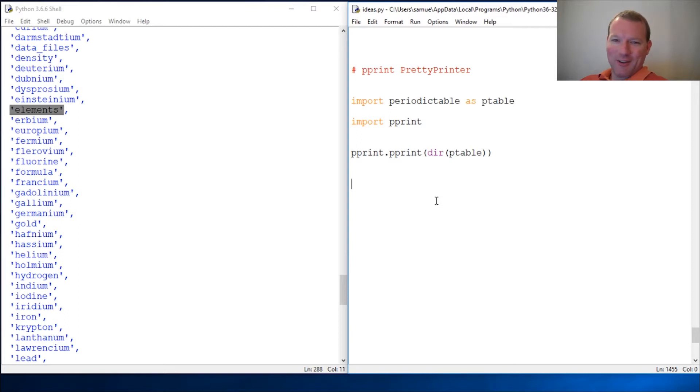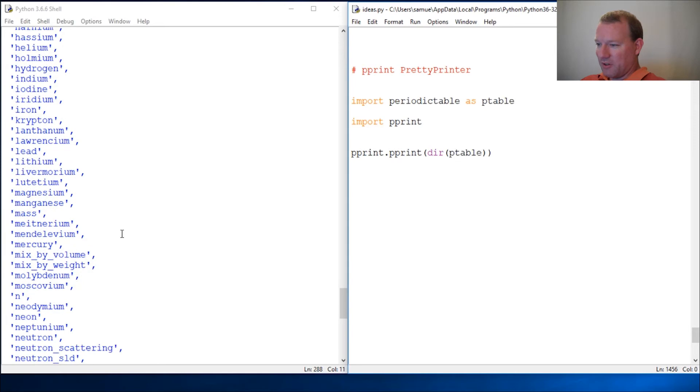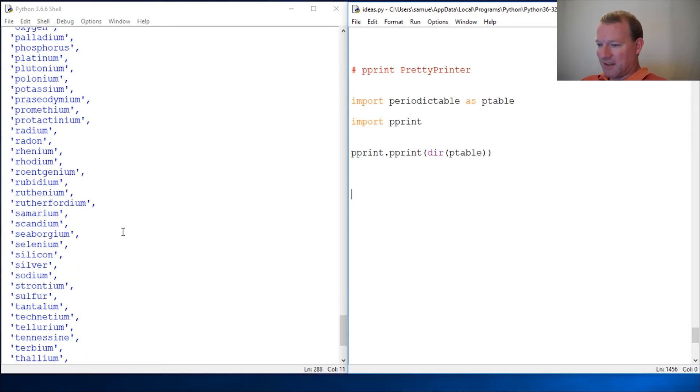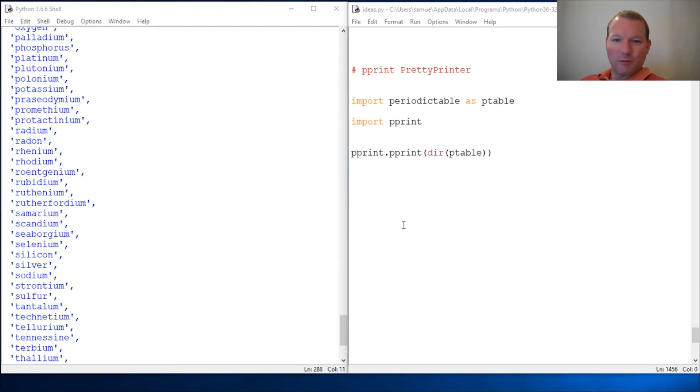There you go, that's pprint for pretty printer. Just another awesome built-in library that somebody's already done the work for you that is sitting out there for you to use and learn about.